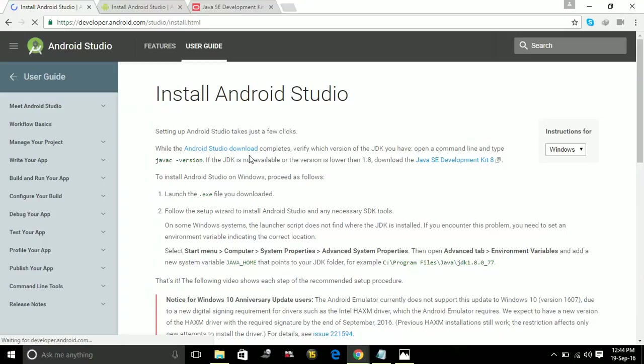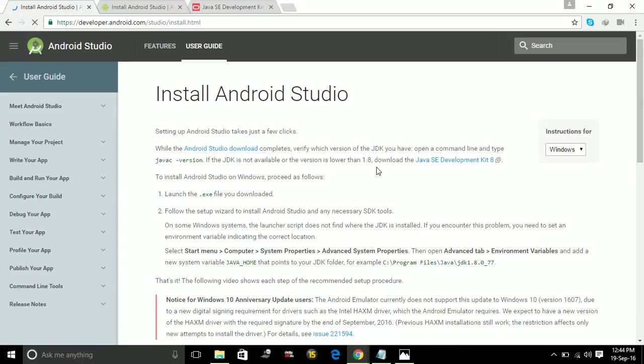While the Android Studio download completes, verify which version of the JDK you have. Open a command line and type java -version. If the JDK is not available or the version is lower than 1.8, then download the Java SE Development Kit.